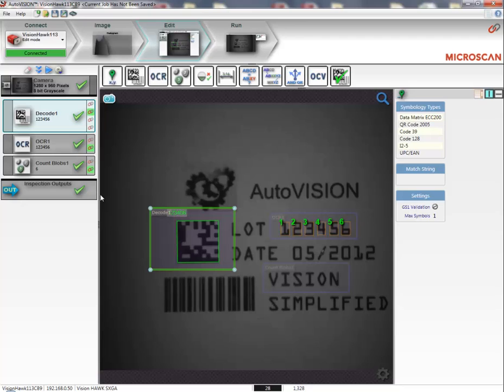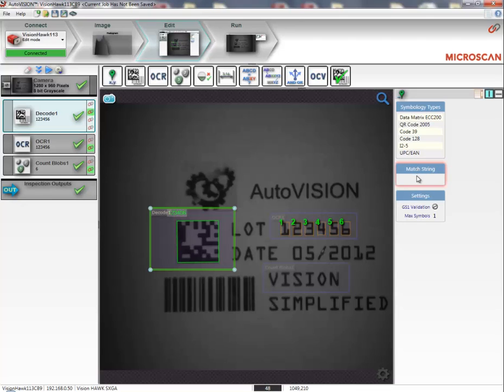The next step is to provide the machine vision job with set points that can be addressed from the PLC system. This works basically in the same way. The first point I want to set is the match string for my decode tool, so I can input the string of decoded data that is compared to the data that I expect.